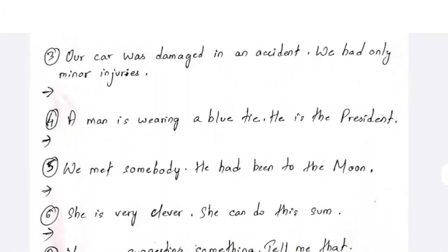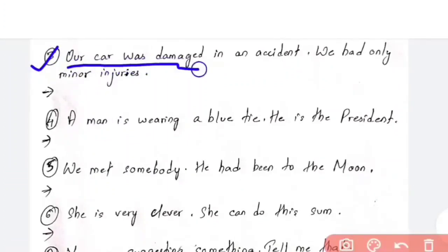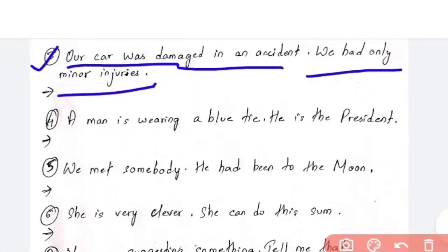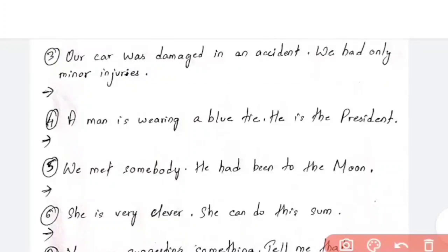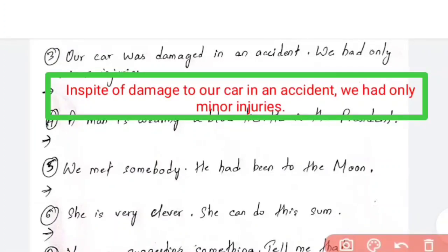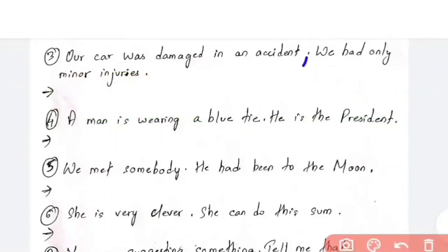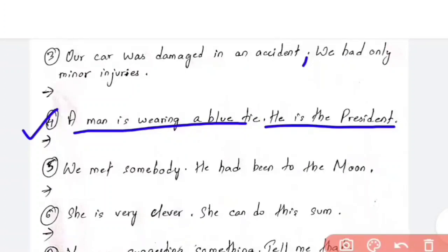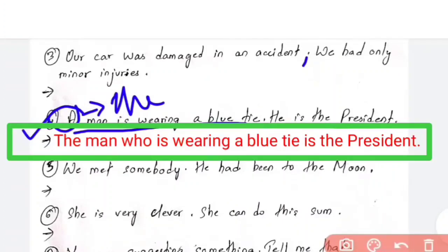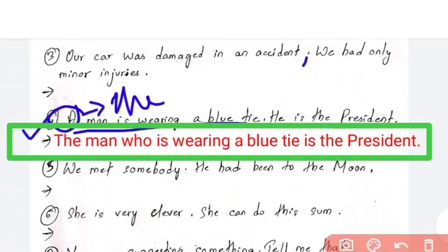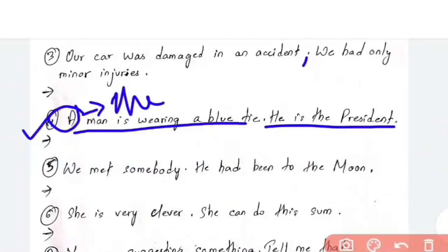Question number 3: 'Our car was damaged in an accident. We had only minor injuries.' The answer is: 'In spite of damage to our car in an accident, we had only minor injuries.' Question number 4: 'A man is wearing a blue tie. He is the president.' The answer is: 'The man who is wearing a blue tie is the president.' Note that 'a man' changes to 'the man'.